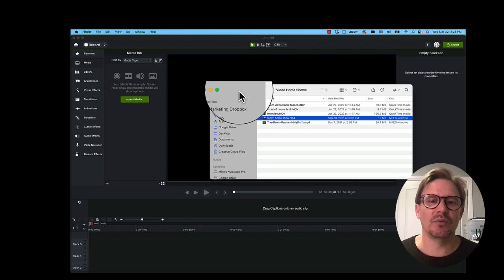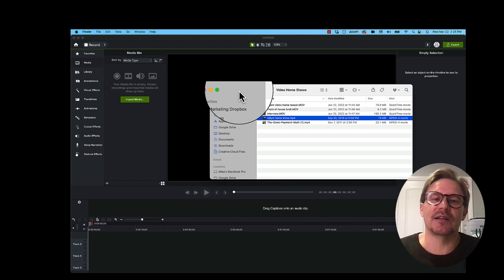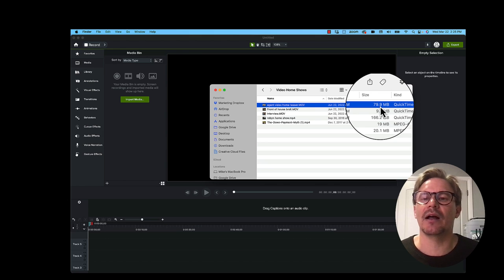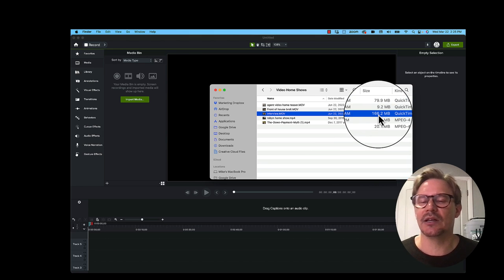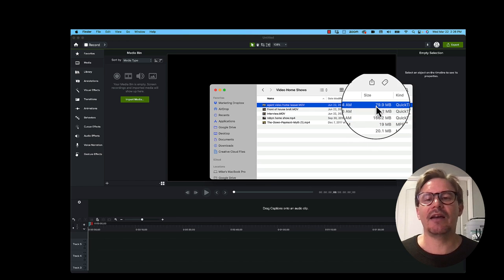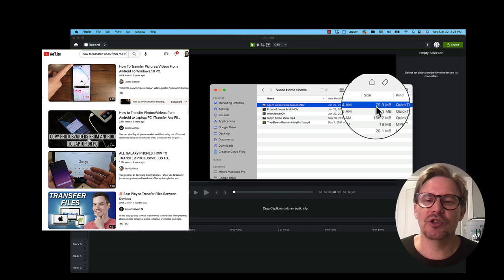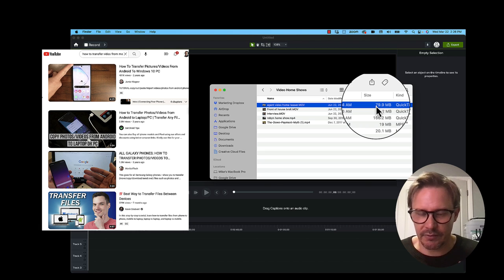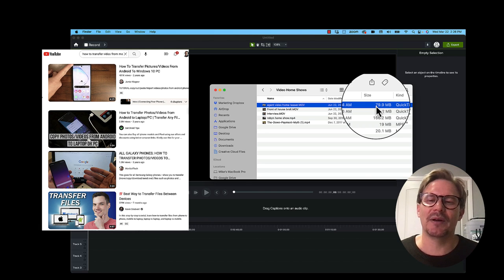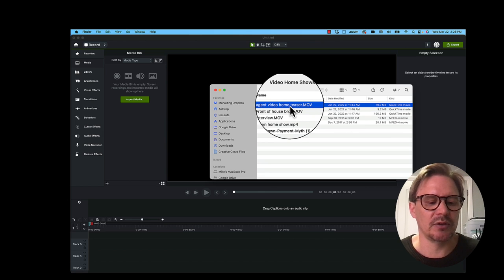Sometimes it's really tiny because it's assuming you want to fit the size limits for texting or email. You can see the video I'm going to use — the agent's teaser is almost 80 megabytes, and the neighbor interview is 166 megabytes. These files are too big to send through text or email. If you can't figure out how to transfer, go to Google or YouTube and search for your phone model plus 'download video to computer' — there'll be hundreds of results. Once you've done it one time, it's super easy.